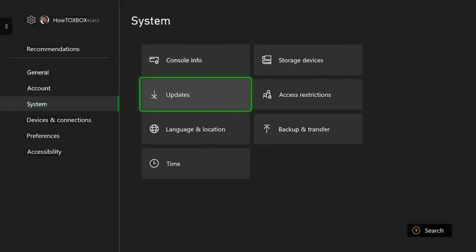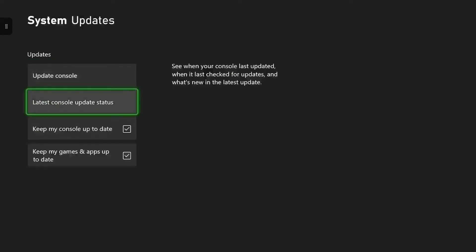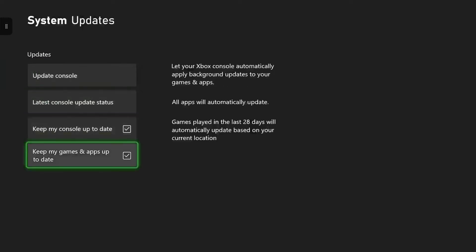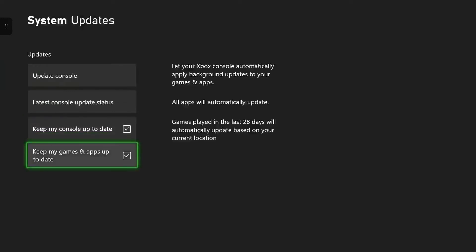Once you're in System, you want to head down to Updates. As you can see here, this is where you can turn on and off automatic updates for your console and games. As you can see, it's already on. It should already be on your console, but if it is not, click both those boxes so your Xbox can automatically update itself. You can also turn it off if you like to update your games and console manually - that option is available as well.